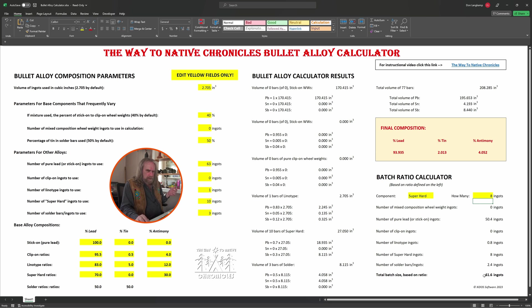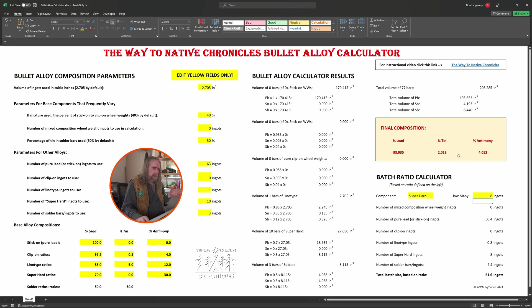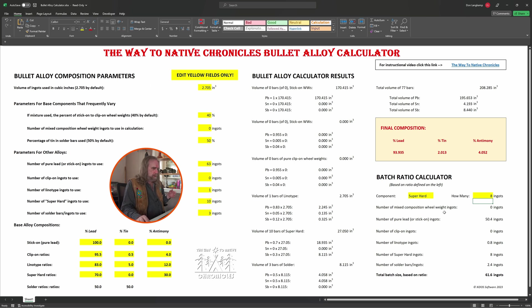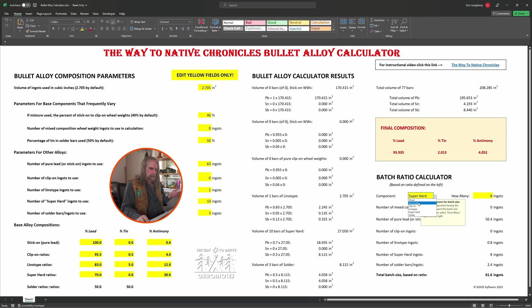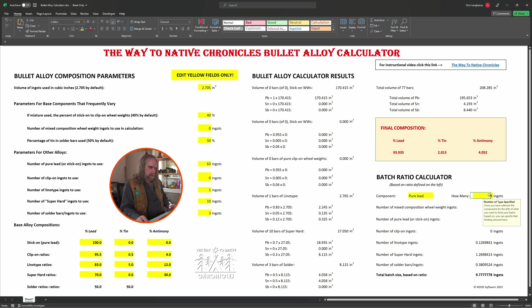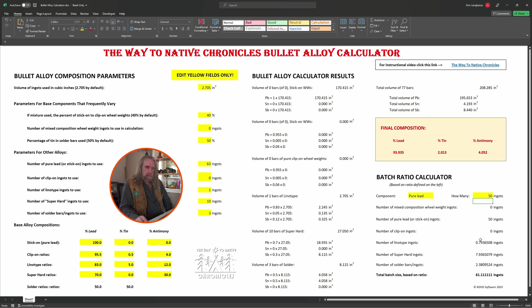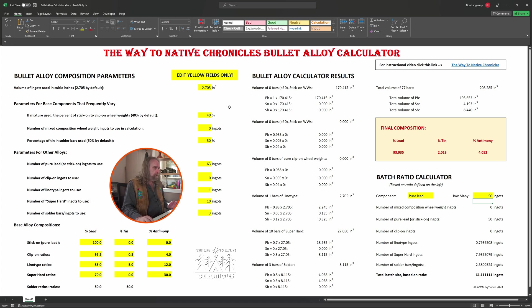So that really helps. If you save down your worksheet with your target mixture, then next year when you go to make another batch, you can just, based on what you happen to have on hand—whatever is your limiting factor, you know, maybe it's the pure lead you don't have as much of anymore—whatever it is, enter it in here and then it'll give you a new output for how much of the other stuff you need to make your mixture.